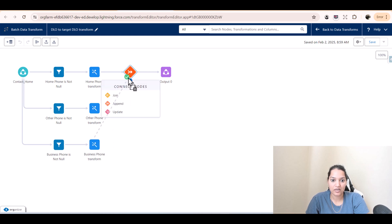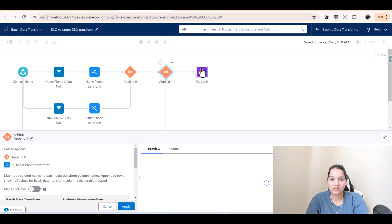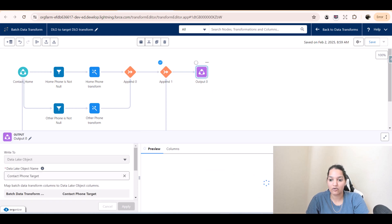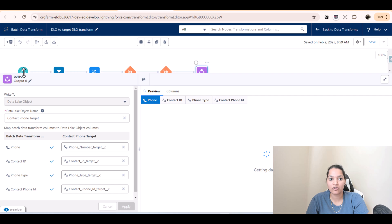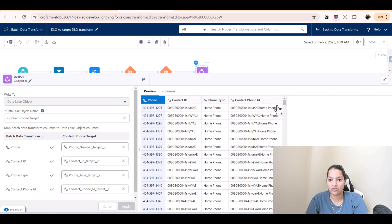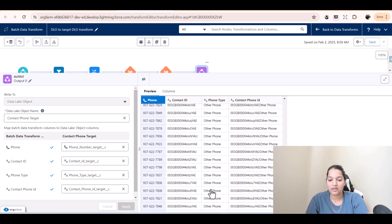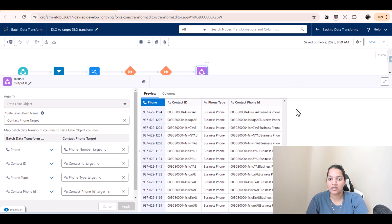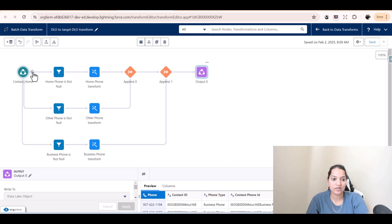Click on plus and then select append. Make sure you hit apply. Now business phone will also be added to the output. The output now will have home phone, other phone, and business phone. You started with all the columns and are left with only four columns. The appended data shows: home phone is there, other phone is there, then the next one — business phone is there.